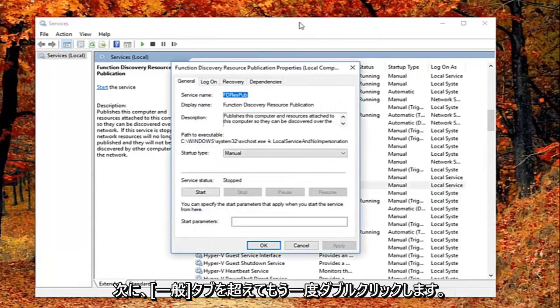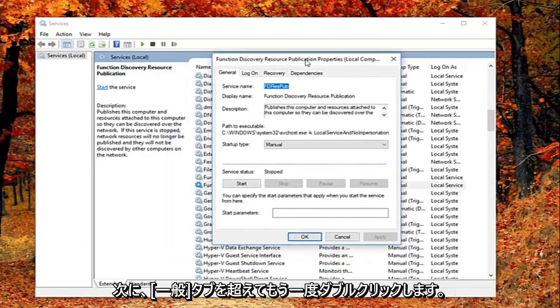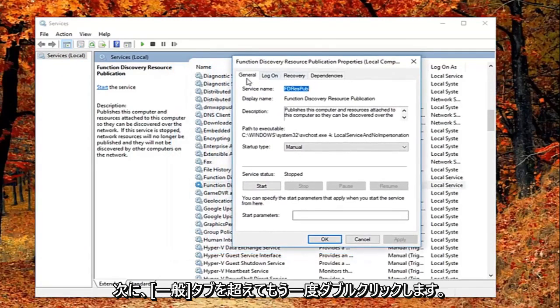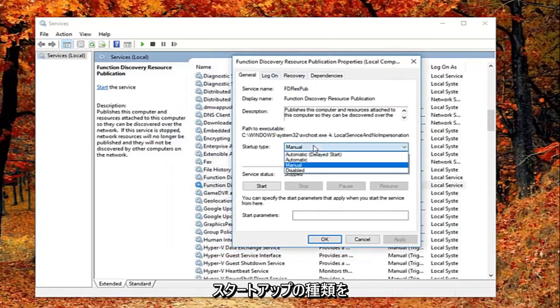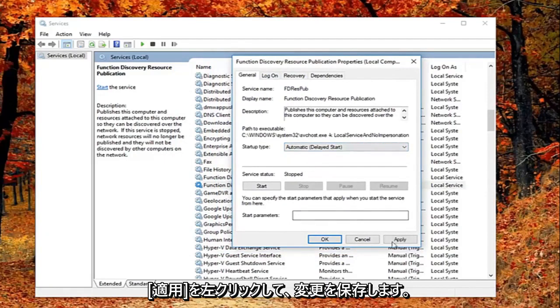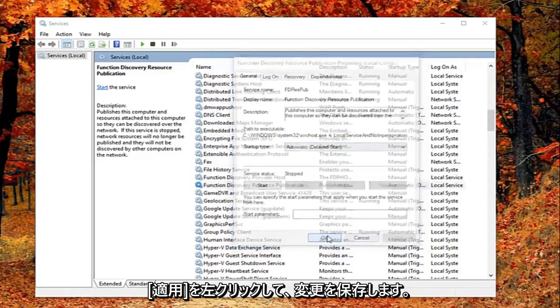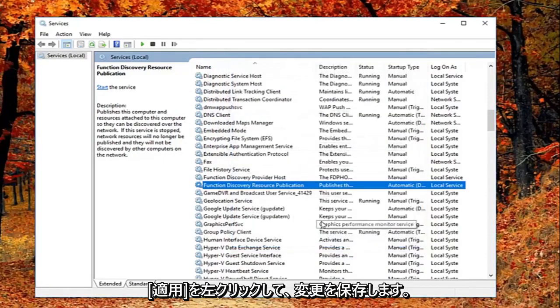And now that you've double clicked on it you want to be on the general tab. You want to set startup type to automatic, then left click on apply and ok to save the change.